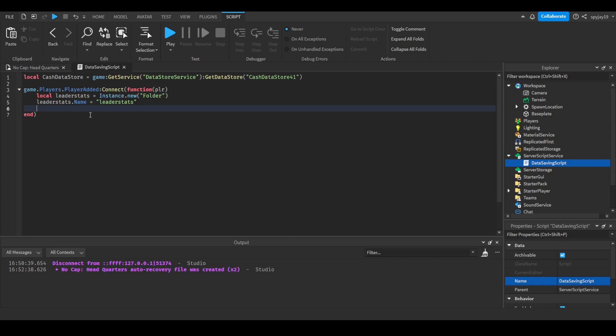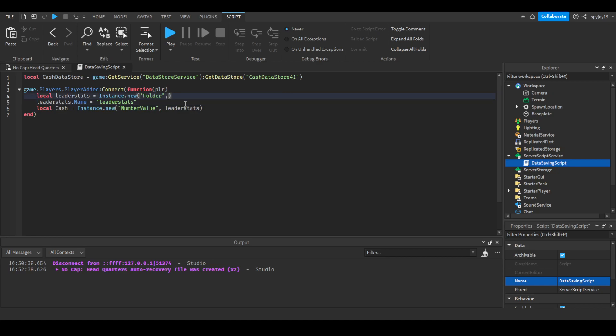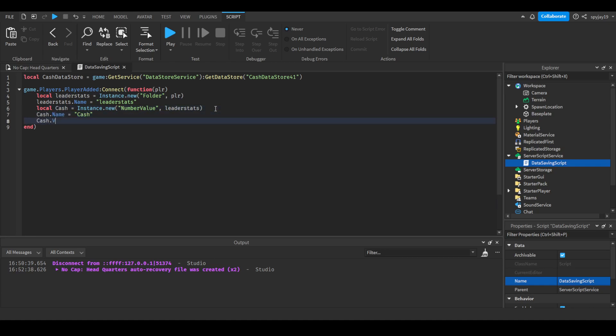You would make it a child of the leaderstats folder. We could do local cache = Instance.new('NumberValue'), then parent it to the leaderstats folder. We also need to parent this to the player. Then we can do cache.Name = 'Cache' and cache.Value = 0. By default it's set to zero but I'm just setting it explicitly.